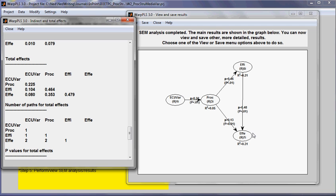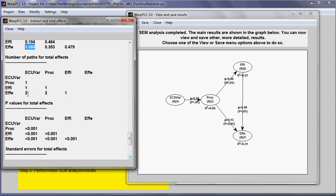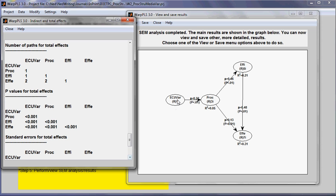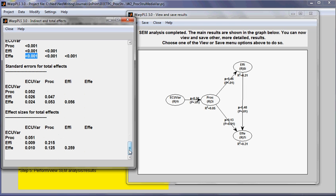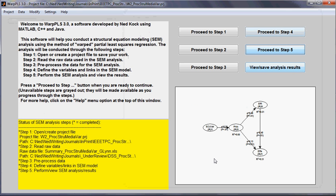What the software does is calculate the total effect coefficients as well as the p-values, standard errors, and effect sizes for each one of them. Let's see the total effect between ECU var and effectiveness. That is here. That's the total effect, and it's made up of two main paths. One of the paths is this one, the other is this one here. Then I have p-values, so it is significant. I also have standard errors and effect sizes. This concludes this demo on Step 5.